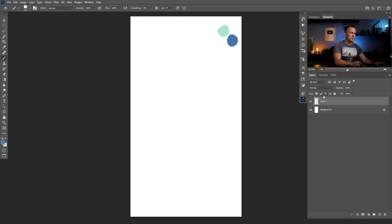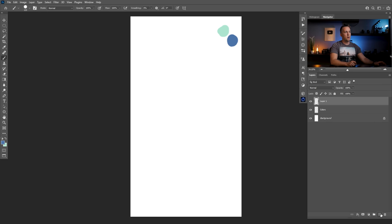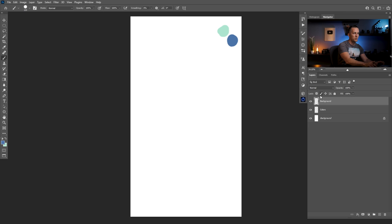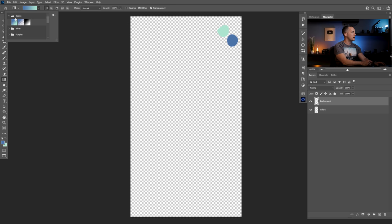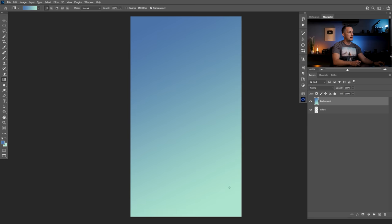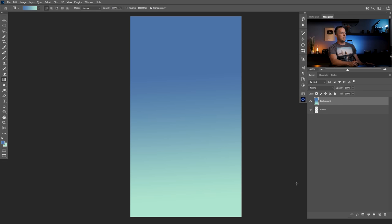Let's rename this layer 'colors.' Now I will create a new layer for the background or sky. I'll use a gradient, going with the basics — foreground to background, the first option — and apply it going straight down. This gives a really nice result for the sky background.